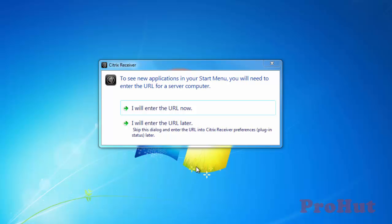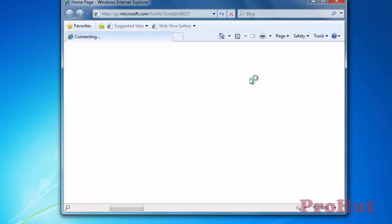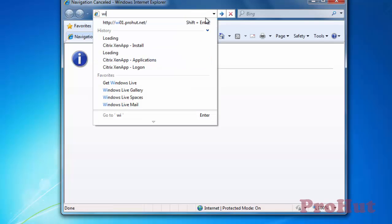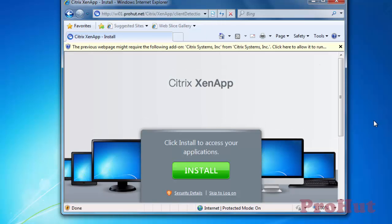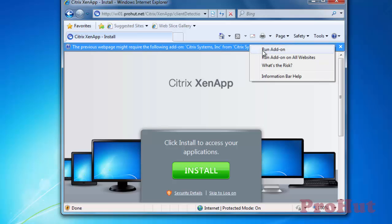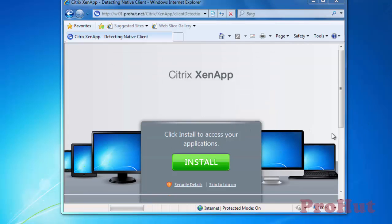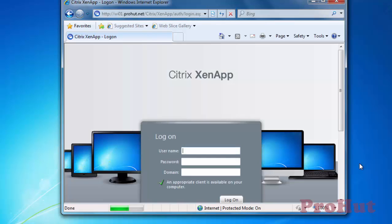Click on I will enter the URL later. Open Internet Explorer again and browse wi01.prohut.net. Click on the top ribbon and select Run Add-on. Click on Run to run ActiveX Control. Click on Allow to trust the program. We can see a green check. It confirms that an appropriate client is available on this computer. Type user credentials to whom we have given access.